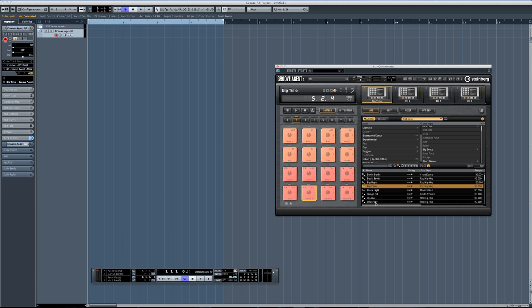With Groove Agent 4, you can map sounds across multiple pads, manipulate samples, slice them up, and even use portions of a sample mapped across your pads. Right now I'll take a look at this preset — Brick City — one of my favorites already.